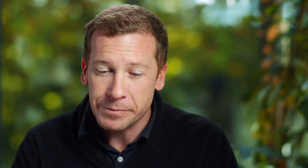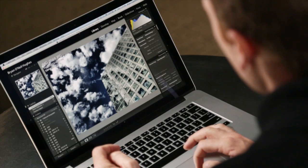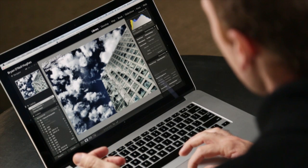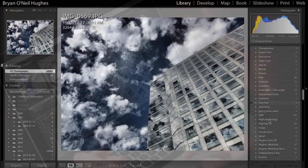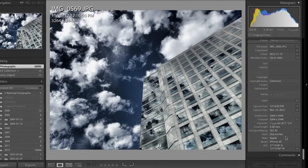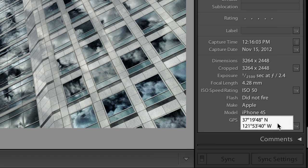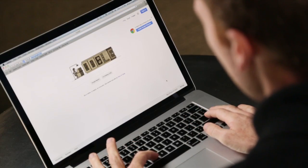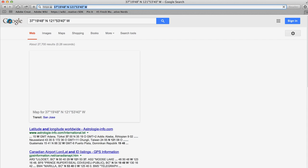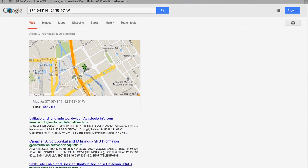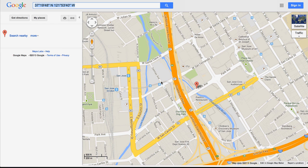Let me show you what's involved in extracting this information, and more importantly, how to wash it out of there. Here we are in Lightroom, and we see this nice abstract of this building. If I scroll down in my library, I'll see that this was taken with my iPhone 4S, and I've got that GPS information right here. If I highlight that and copy it, and then pop over to my web browser, I'm just going to paste that information in, and we'll see a map.